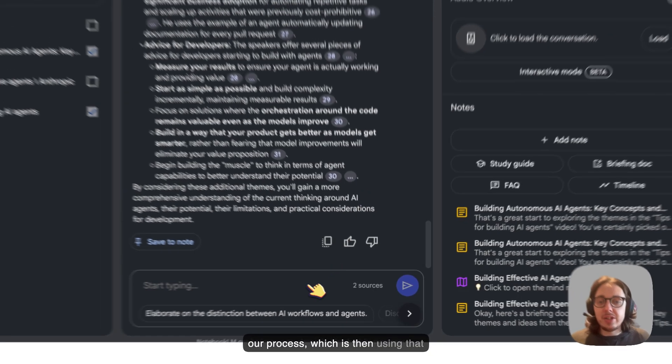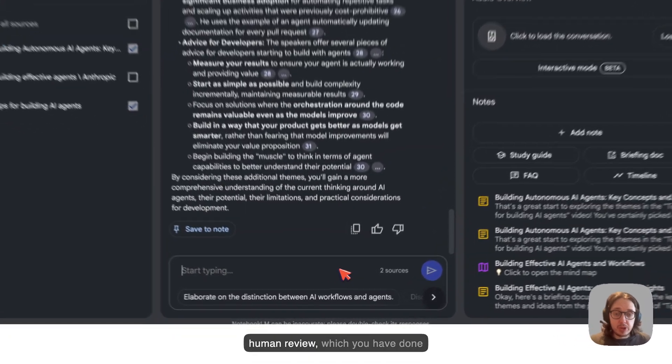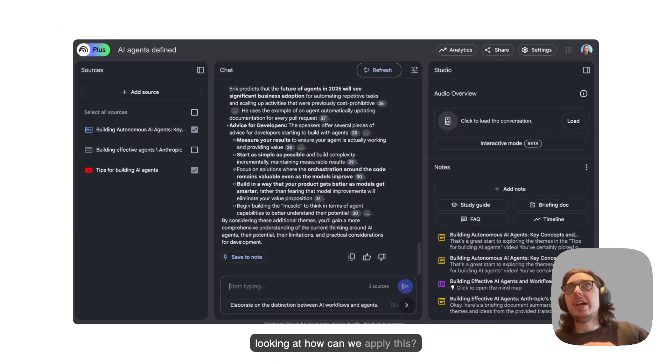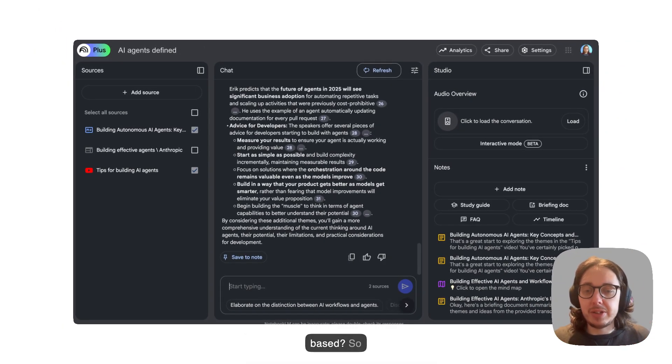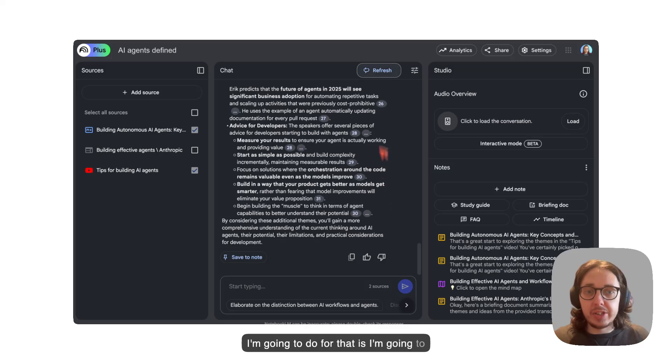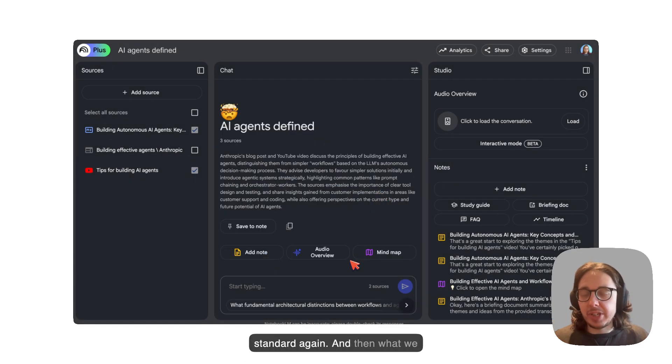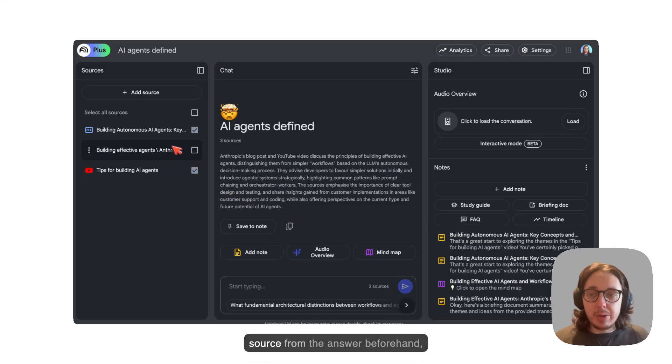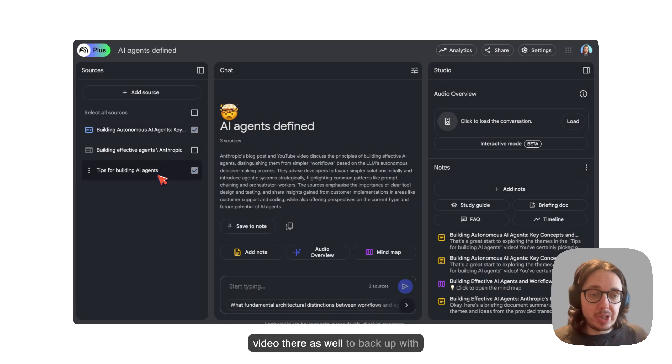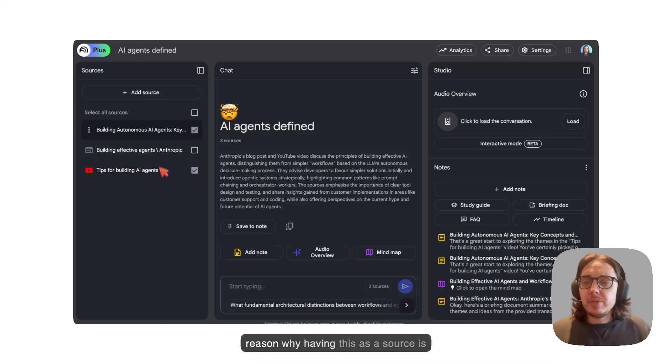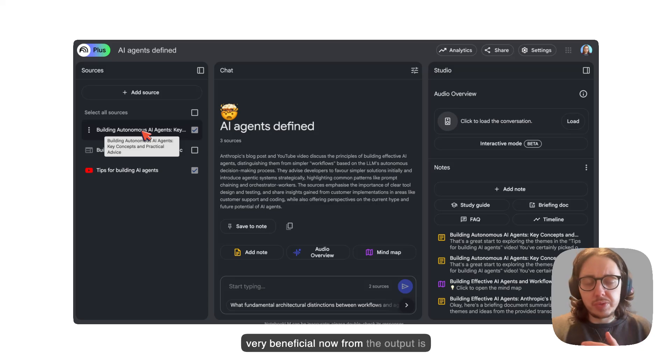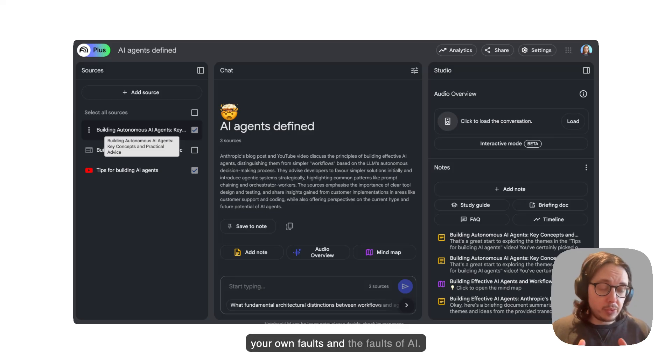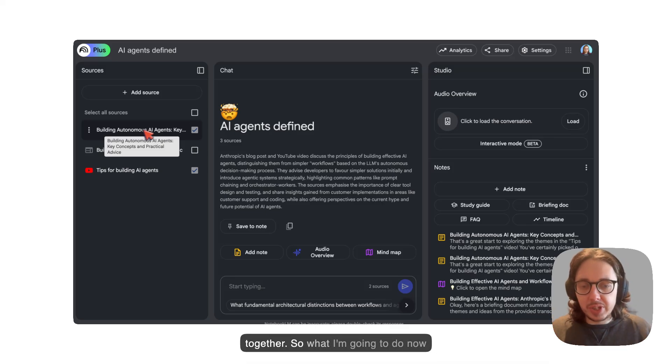That brings me to the next part of our process, which is then using that human review, which you have done, part of the AI review, and then looking at how can we apply this? How can we make this more outcome based? What I'm going to do for that is I'm going to refresh this chat and clear that and it goes back to standard again. What we can see here is I've now got the source from the answer beforehand, which is great. And I've still got the video there as well to back up with the original source material.